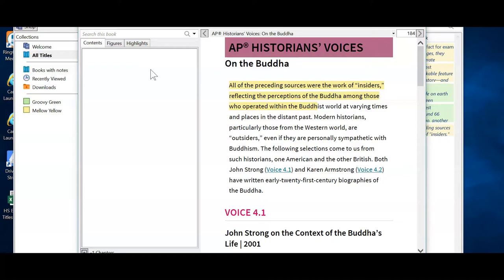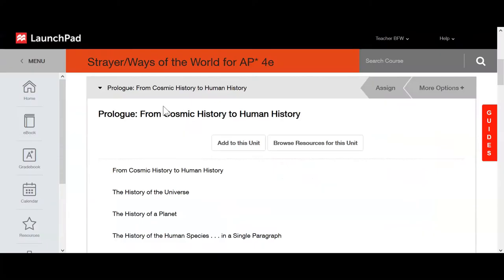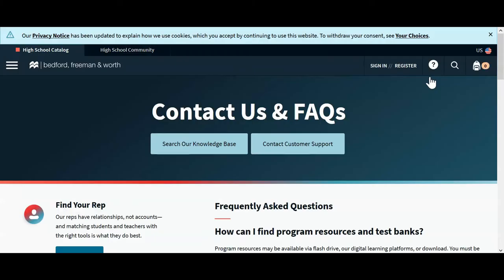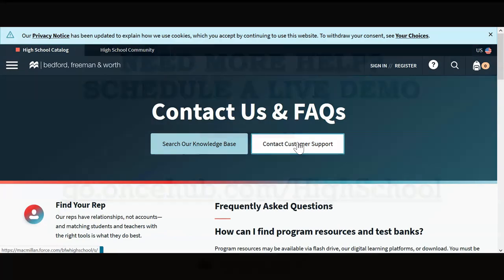You can also download the application on a mobile device or tablet — navigate to the App Store and search for VitalSource Bookshelf to download the application. If you have questions or need assistance with accessing or downloading your ebook, go back to your Launchpad course, hover over the Help feature, and click on High School Support. You'll be given the option to search the knowledge base or contact customer support.